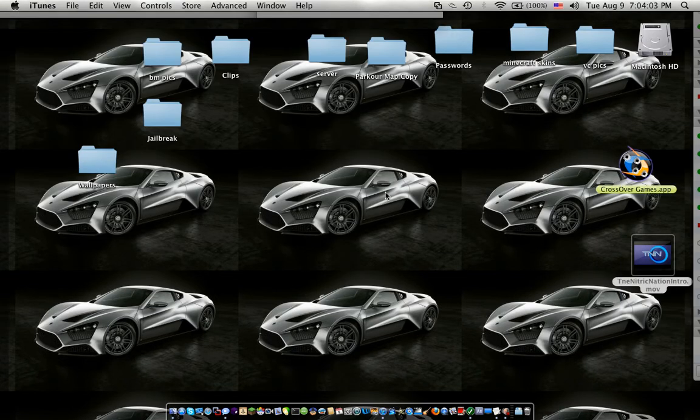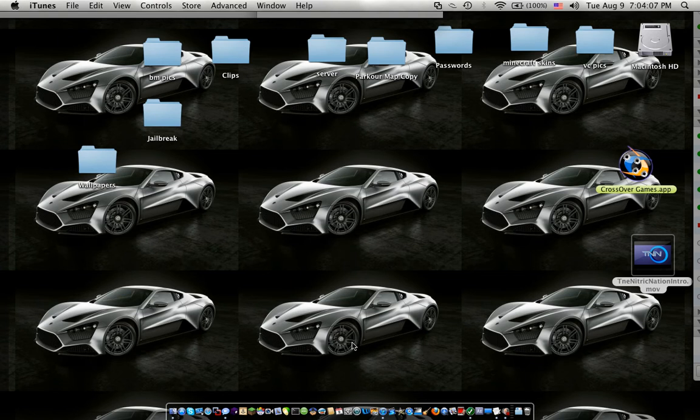Hey guys, it's AstaxSphere and I'm bringing you my first Mac tutorial.